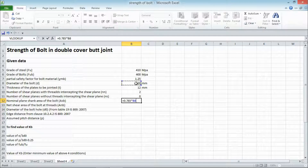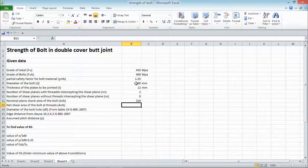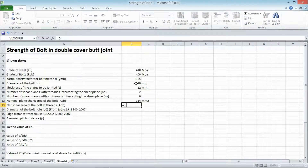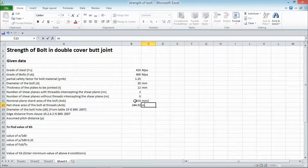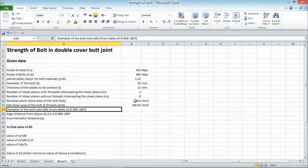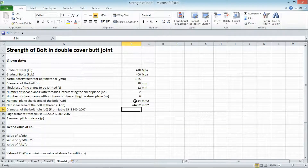The nominal shank area, as seen in previous tutorials, can be taken as 5/4 × d², so ASB equals 5/4 × d² giving 314 mm². The net shear area of the bolt at the thread portion is calculated as 0.78 × ASB, which gives 244.90 mm².